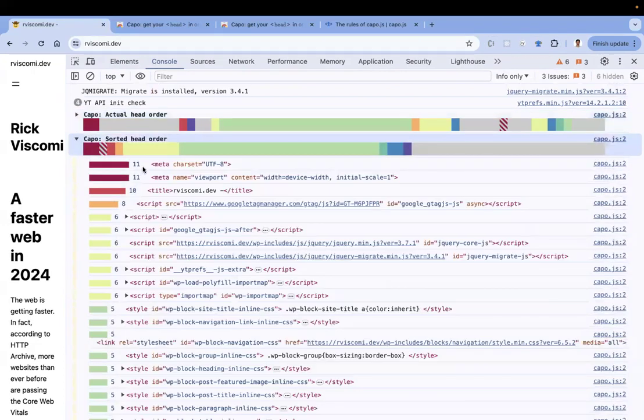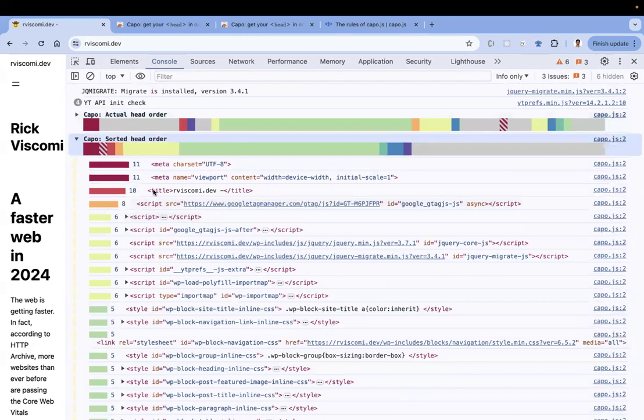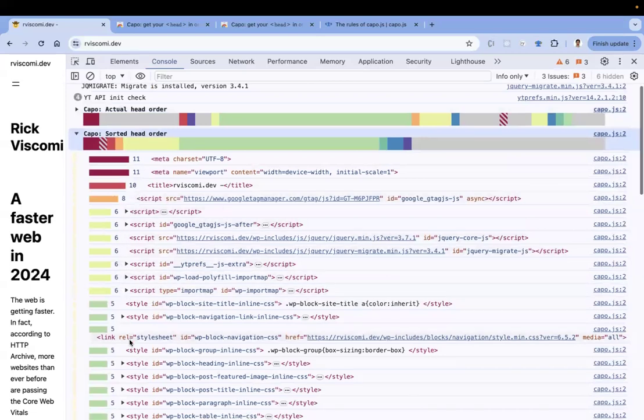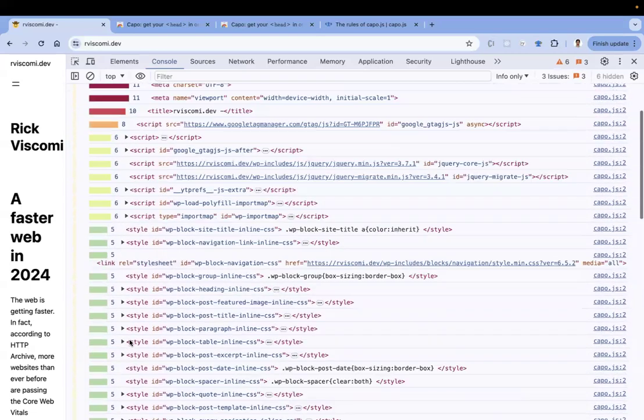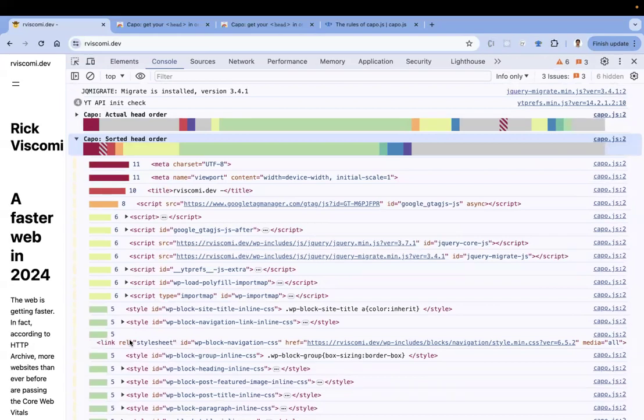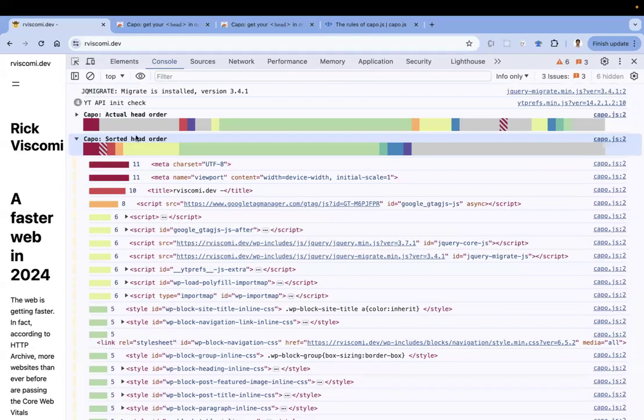So what is the order suggested by Capo? This is 11, 10, 8. As per the weight, it is ordered. The weight of the element is 11, 10, 6, 8. If you don't know what exactly the element is, what the functionality of that element which we are putting in the head tag is - just see this and you can reorder your head section with this numbering.